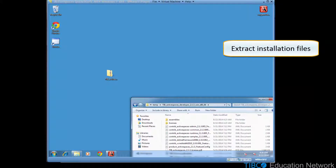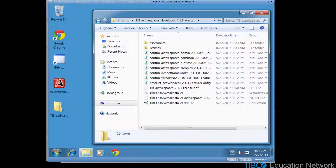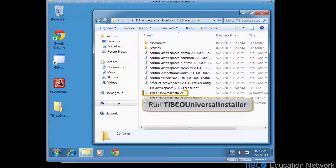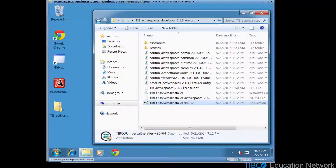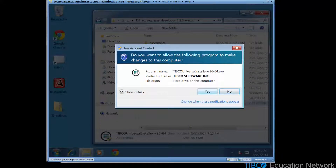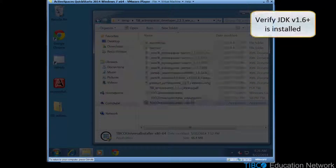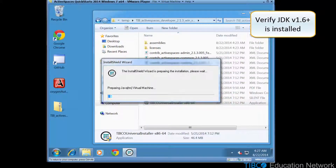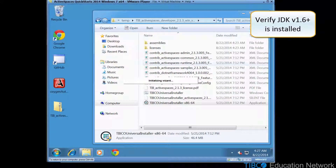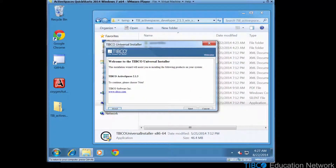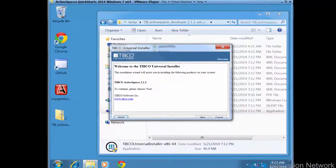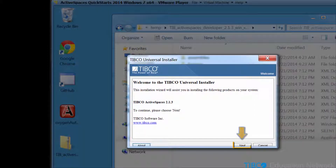Let's change to this temporary directory. Now, like most other TIBCO products, you install the product by running the TIBCO Universal Installer. For Windows, you can just double-click on this file. The TIBCO Universal Installer is a Java program that has a similar look and feel across operating systems. Because this is a Java program, you will need to have JDK version 1.6 installed on your machine. In this demonstration, we have installed JDK 1.7. Once the TIBCO Universal Installer starts up, click Next in the Welcome page.